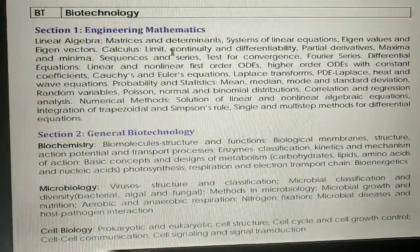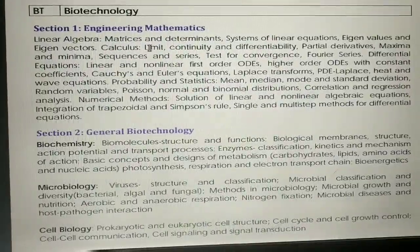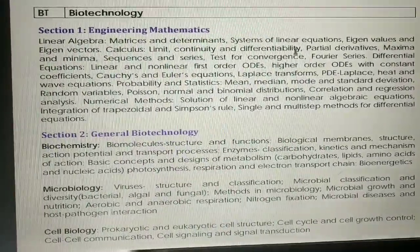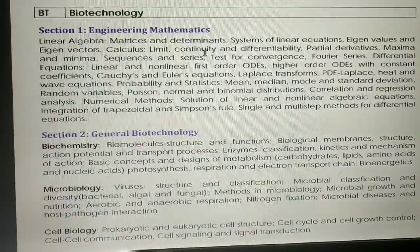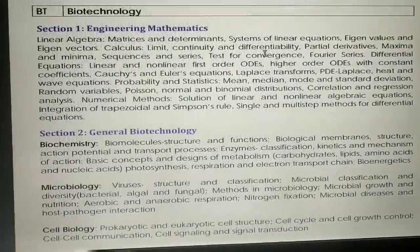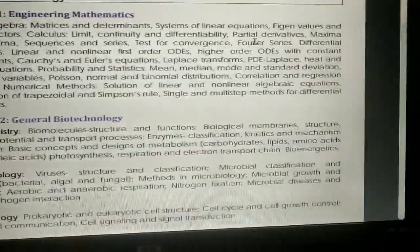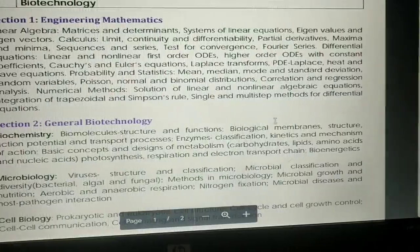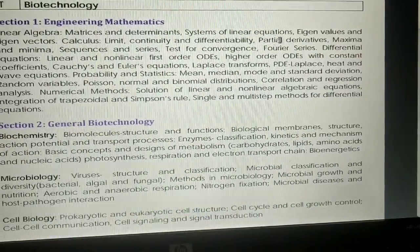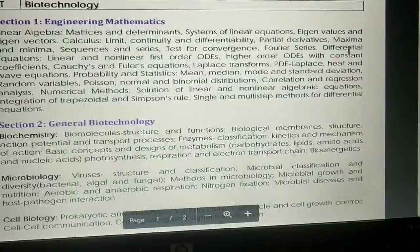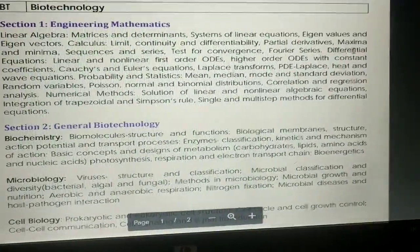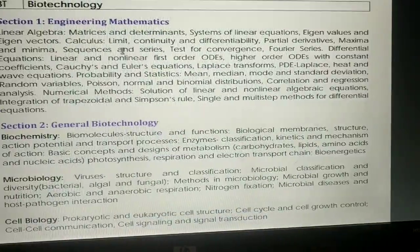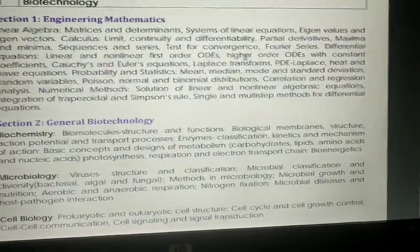Next we will discuss calculus. In calculus, there are questions from limits, and there are two topics where questions appear: continuity and differentiability. We will talk about some important topics in this section.